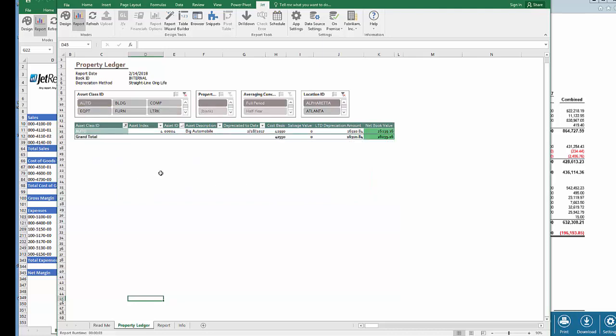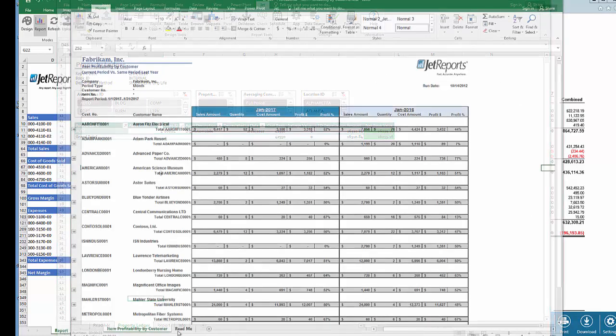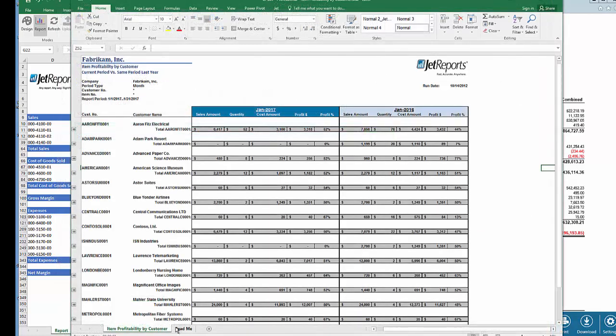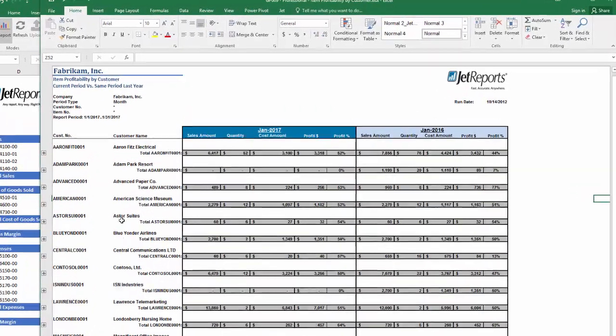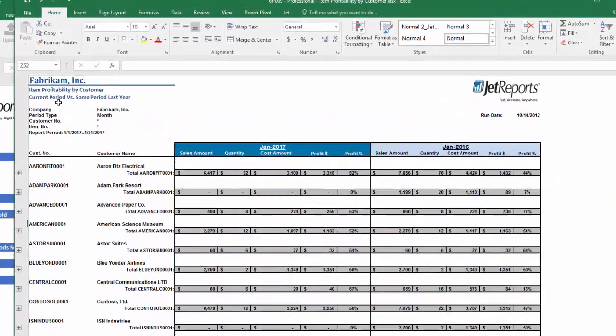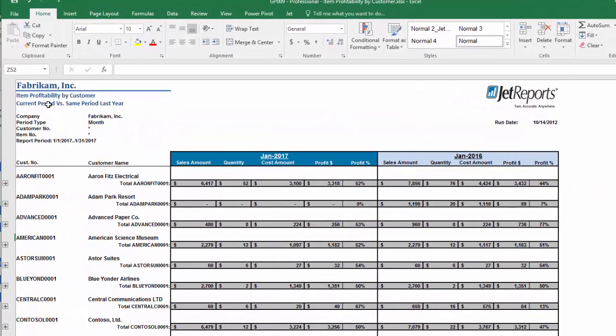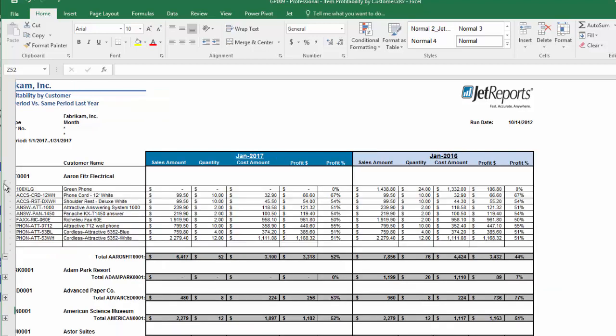With Jet Professional or Jet Enterprise, you could build operational reports as well on any GP data. The report you are seeing now is displaying the profitability of items sold by customers for the current period and the same period last year. I'll open the first customer and I can see the individual inventory items sold to this customer. These are refreshable reports, as are all JetReports.